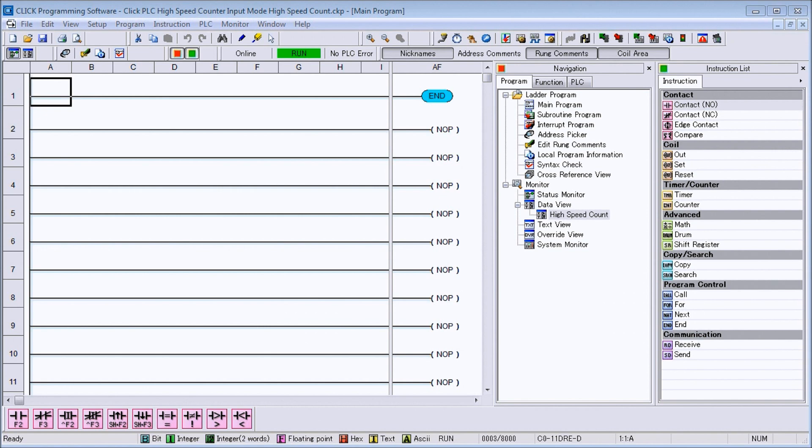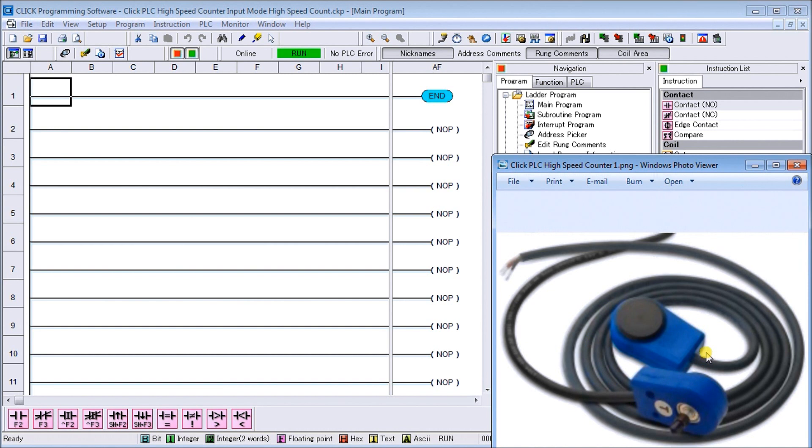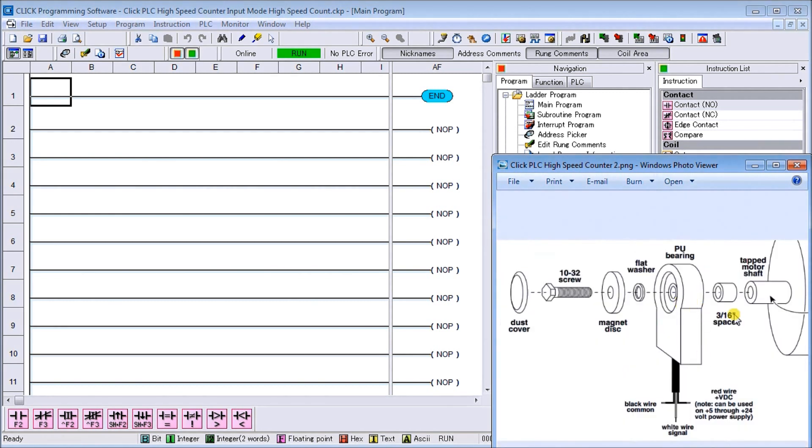What we're going to be doing is connecting a pickup to our input to the Qlik PLC. This is a magnetic pickup from Dart and this particular model will give me 10 pulses per revolution of our motor.